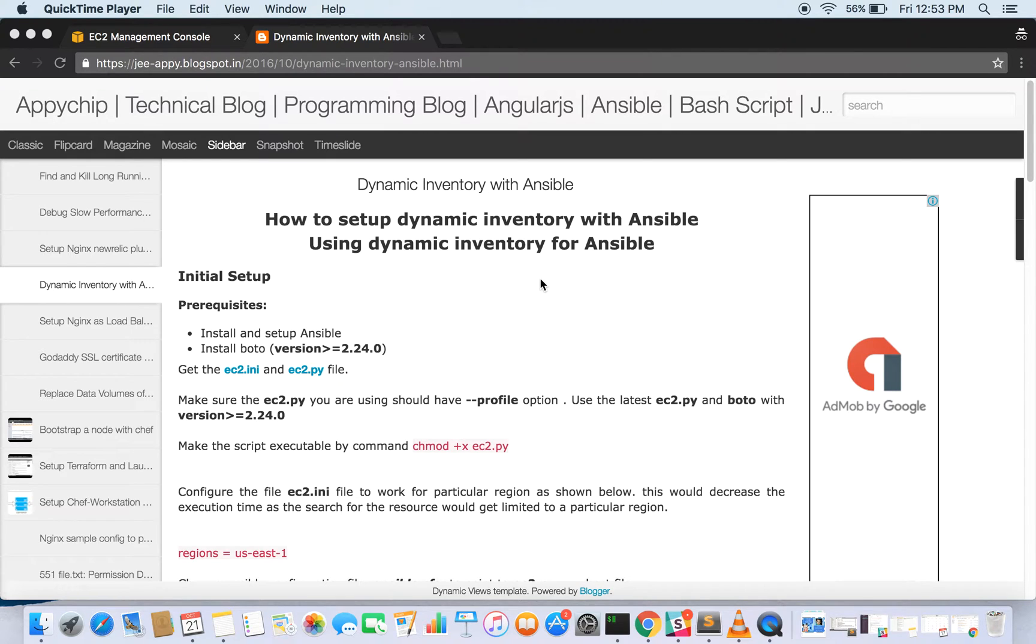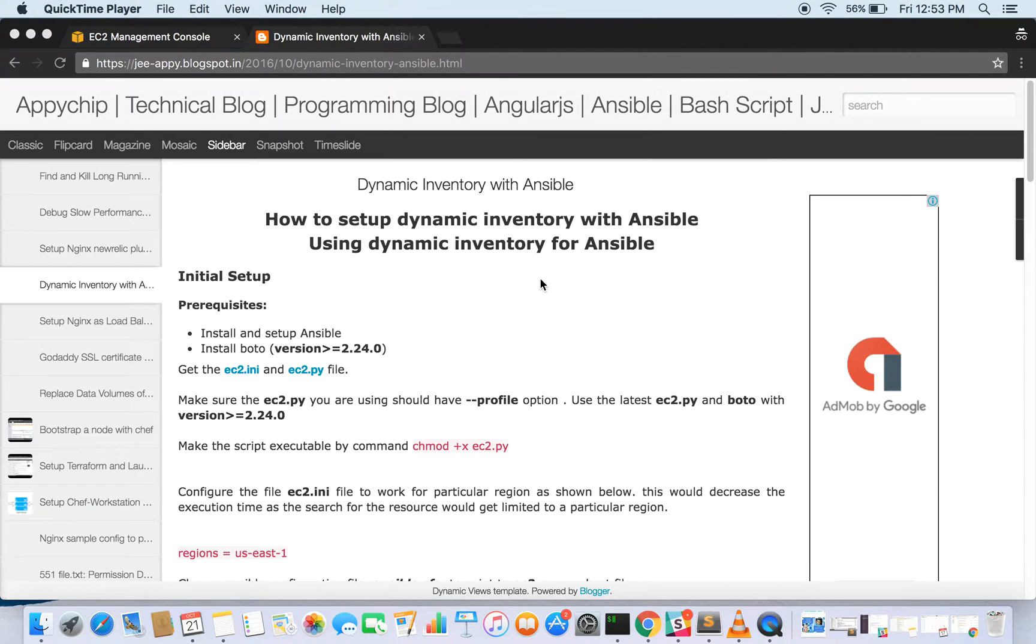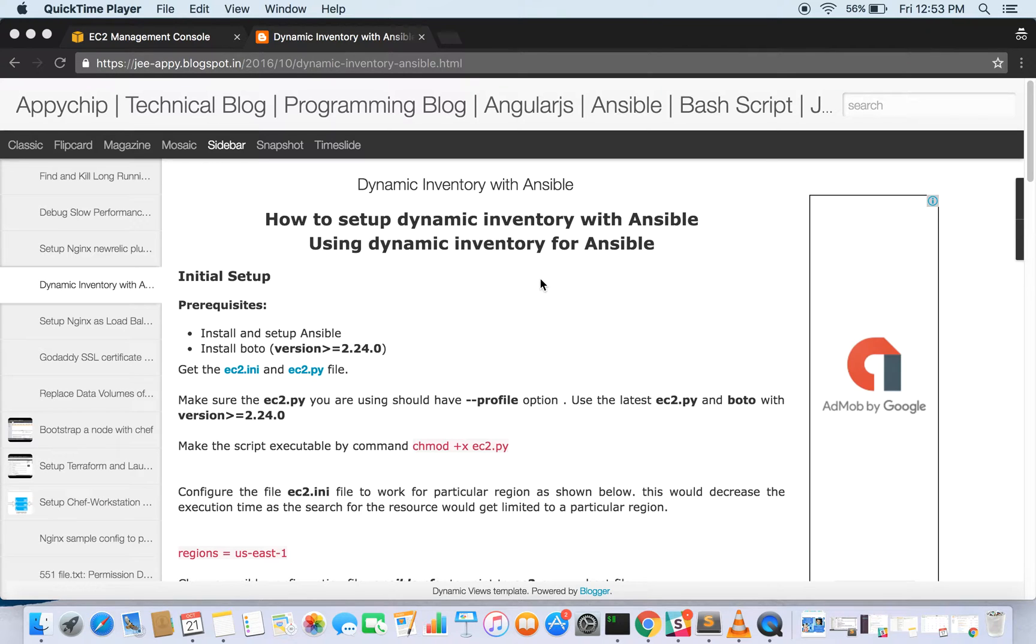This is Ajit Khan, and in this tutorial we're going to see how to use dynamic inventory with Ansible. Basically, what dynamic inventories are in Ansible: we have a host file in which we used to hard-code the IPs of the instances which we want to manage through Ansible.